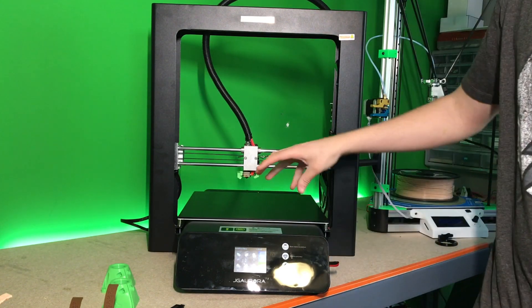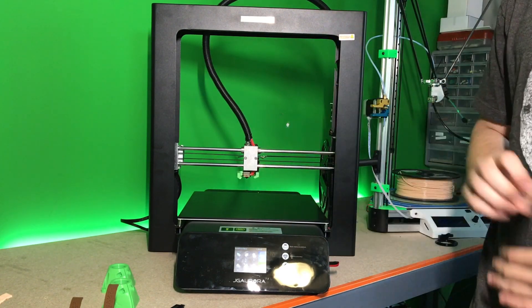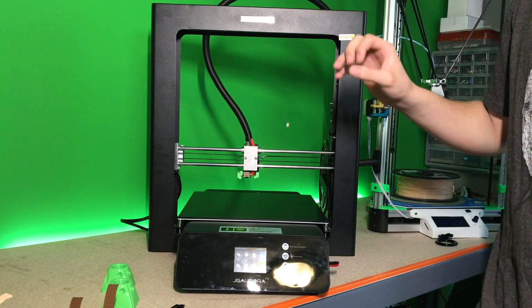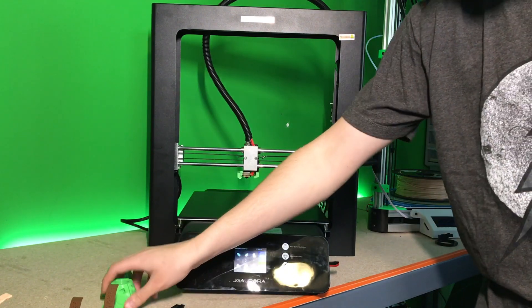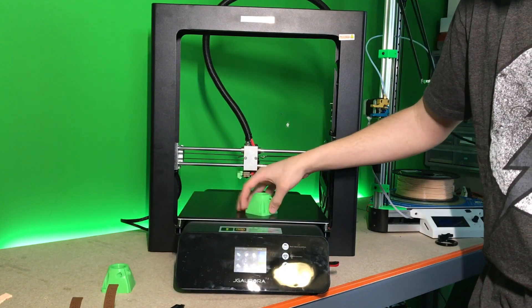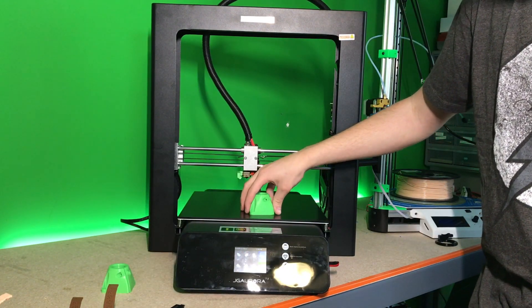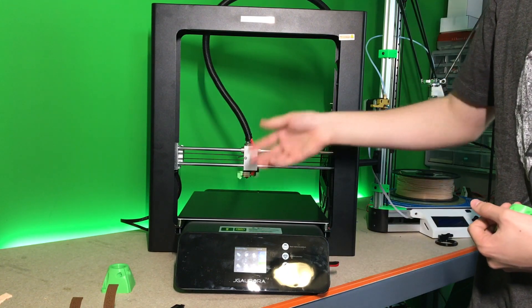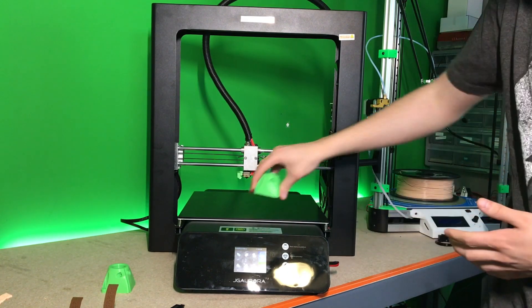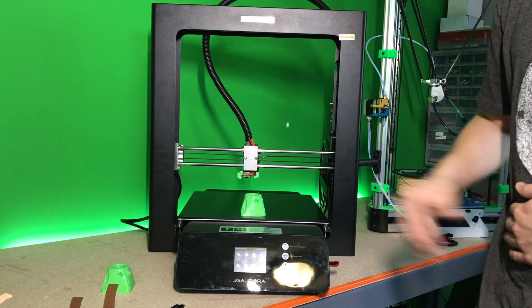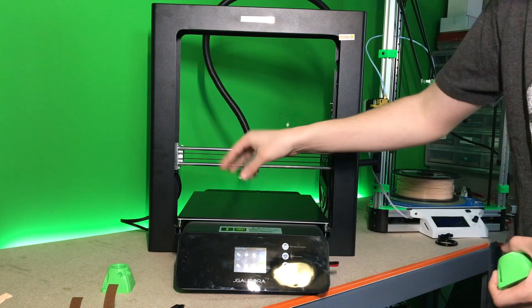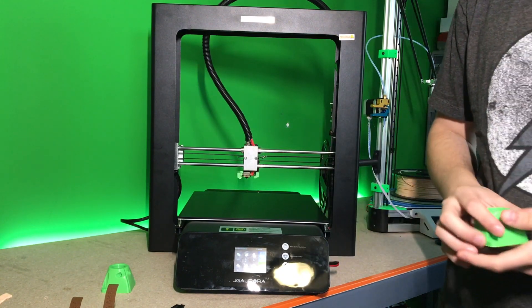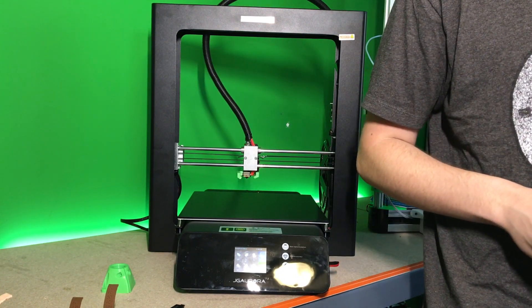Something with that is this build plate sticks quite well when it's hot, but as soon as it gets cold, it will release the print completely. There's no guarantee that once you heat the printer back up that this print will actually stick again when you lose power for a long period of time.